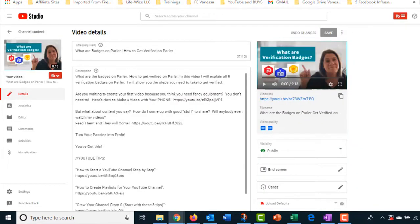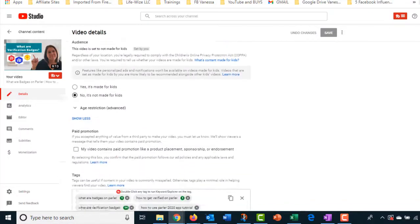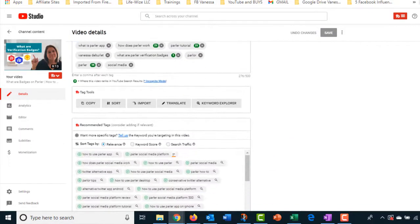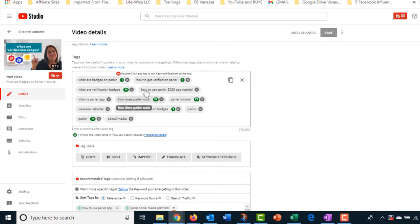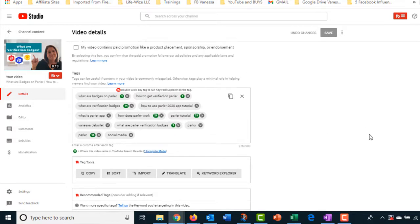And I'm going to bring you down here. You can see the words, the keywords that I have. And you can see that I have, I come up in 21st place on how does Parler work, how to get verified and what are verification badges and Parler tutorial. So a lot of my keywords are coming up and I have been getting a lot of traffic on that based on those keywords.